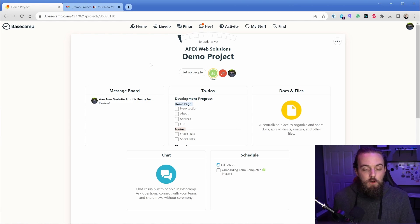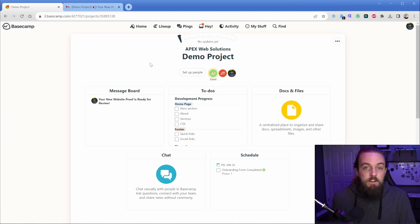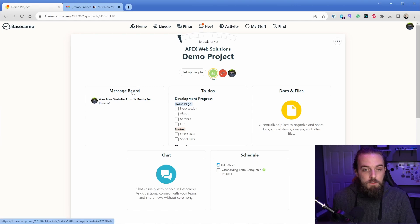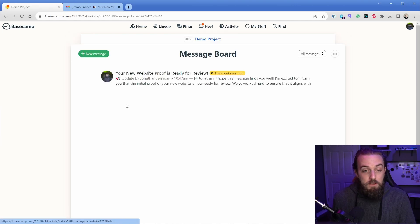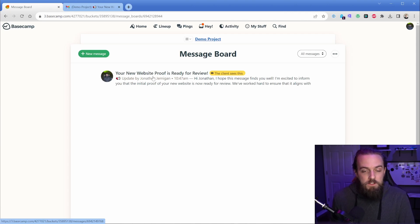My workflow is actually very similar to what you're seeing here on the screen. And that is that for any kind of communication that might be multifaceted or threaded with the client, we're going to use the message board thread. So exactly like this, your new website proof is ready. That would be a real message board thread we'd send to the client and we'd interact with them in that.